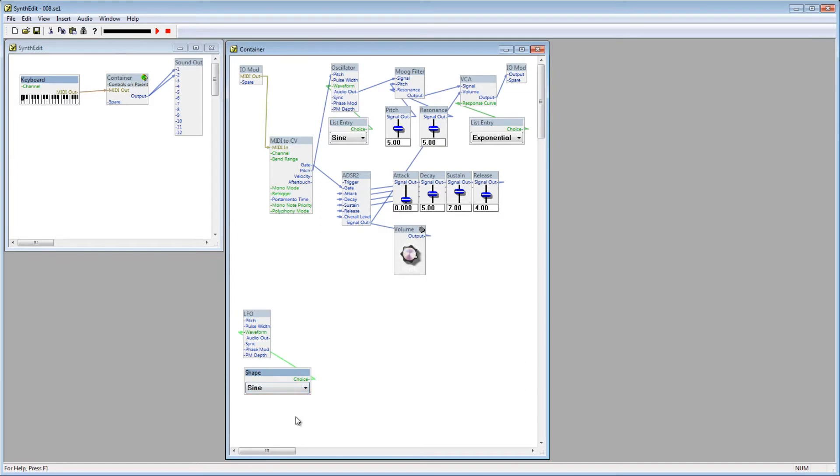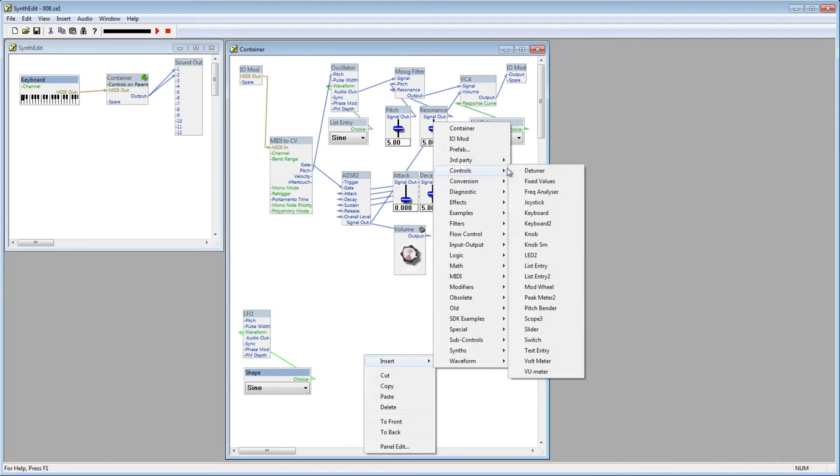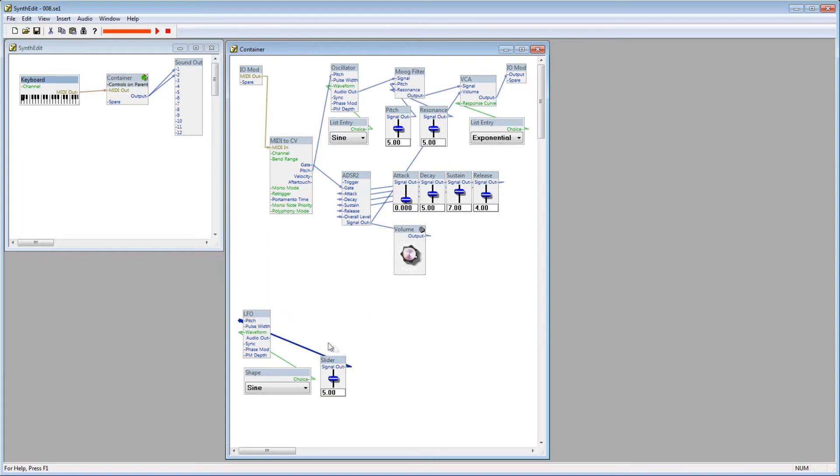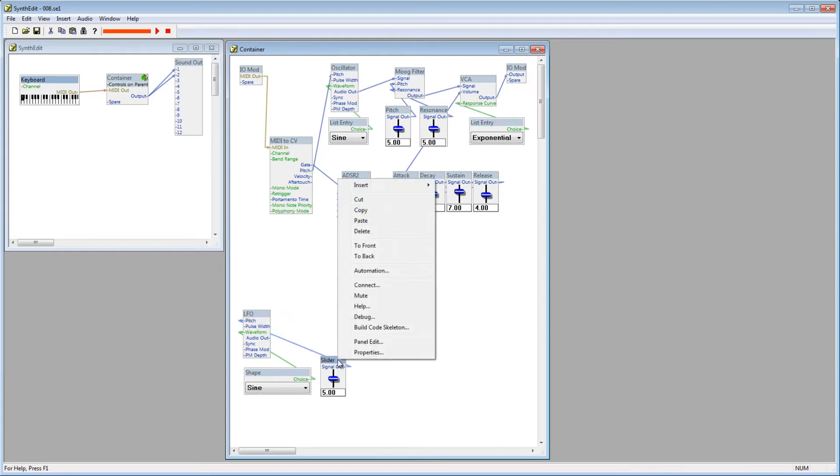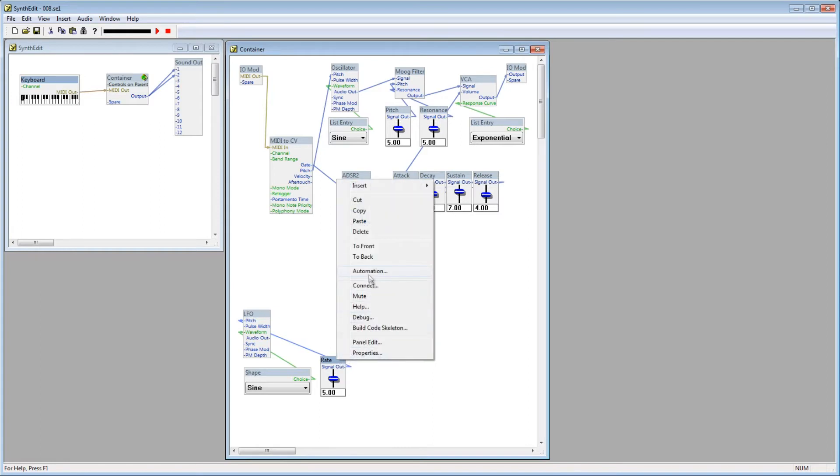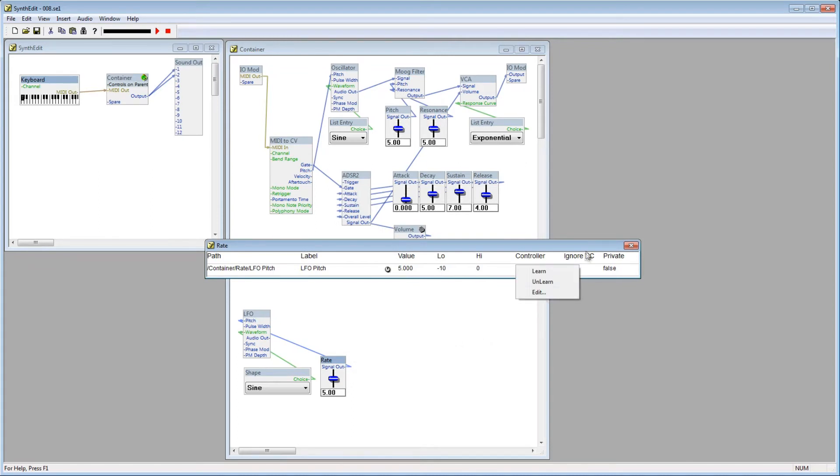Next we need to control the rate. The rate controls the speed with which the waveform repeats. Let's add a slider, and connect it to the pitch plug of the LFO. Now, rename the slider to Rate. Right click the Rate slider, and go to Automation. We need to change the low value to negative 10, and the high value to zero.